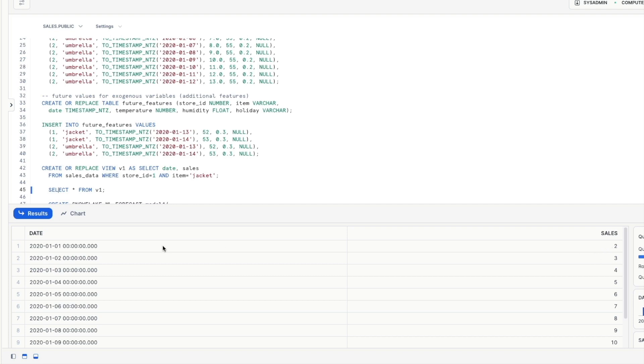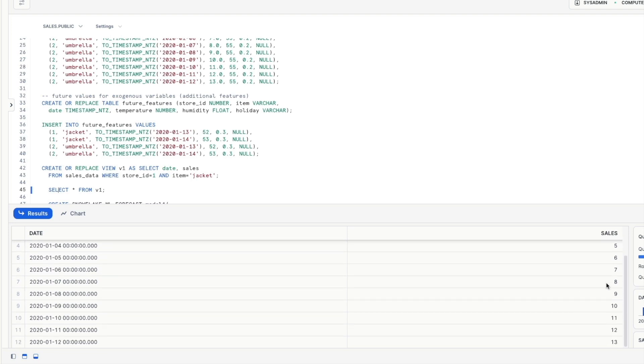So they start at 2 on the 1st of January 2020 and they go up by one in a linear fashion every single day. Okay so this is obviously a small data set and the reason why it's set up like this is so when we're forecasting in the future using this it's quite easy to see how it all works behind the scenes.